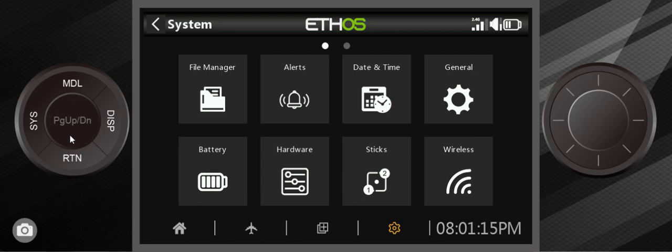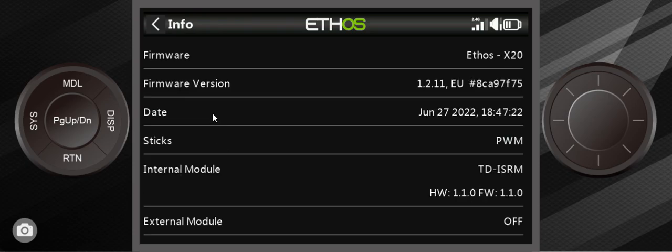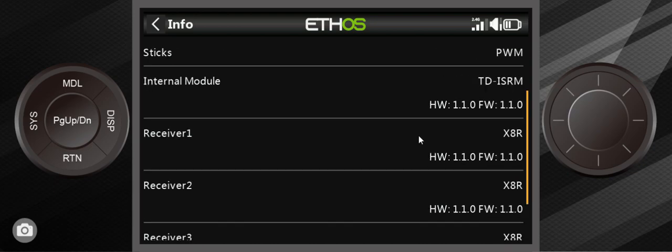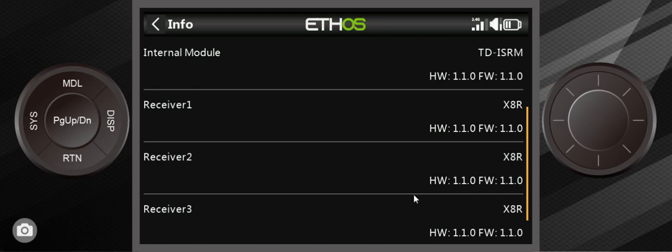If you want to get to the next page, you hit the press, the page up, page down. Here's the info. This tells you everything you need to know about the radio as far as the firmware is concerned and all the firmware on the internal modules. It even tells you the firmware of the receivers, which I will talk about a little bit later.